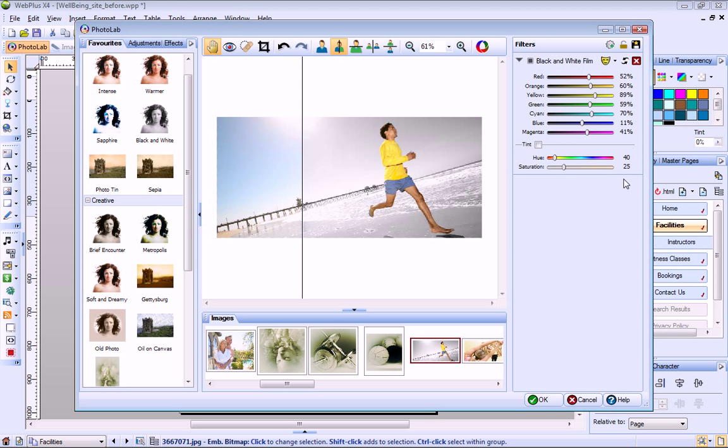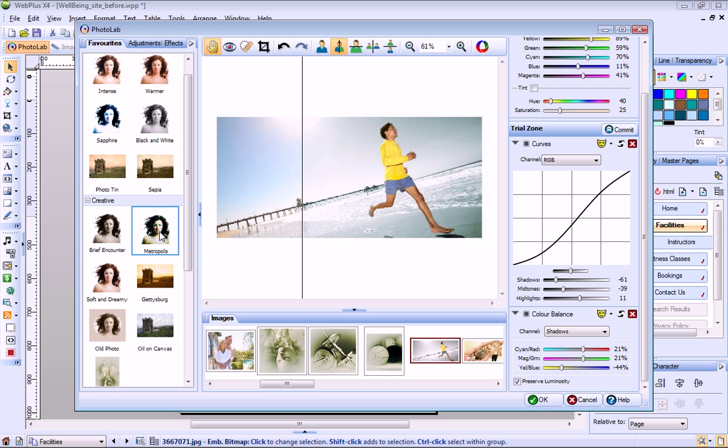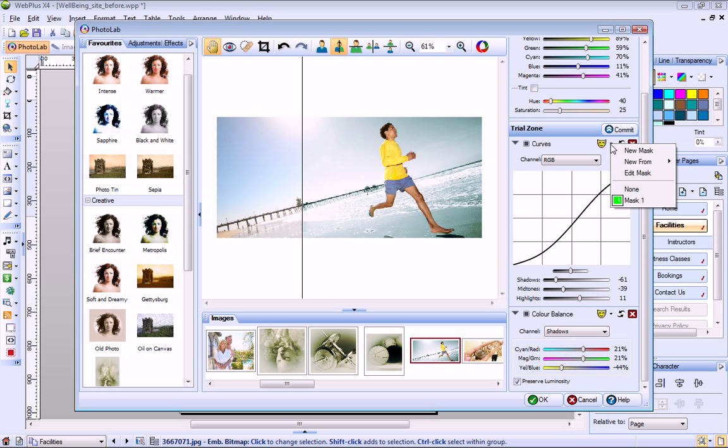Once you've created a mask, you can use it on any filter you apply to your image. If you decide you don't want to apply a mask, just choose None from the drop down list.